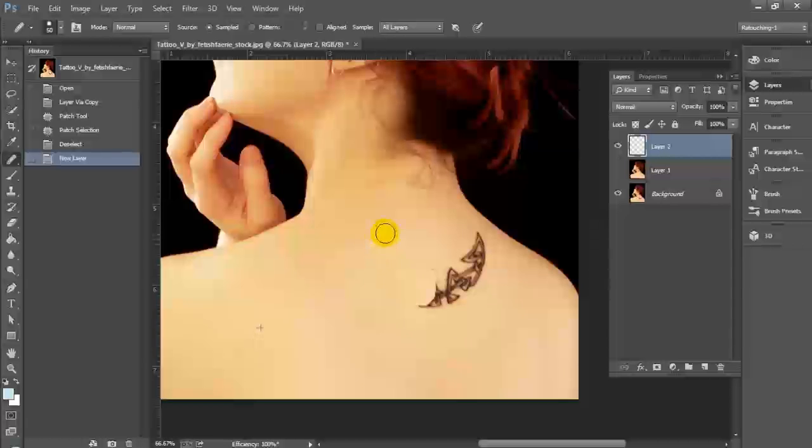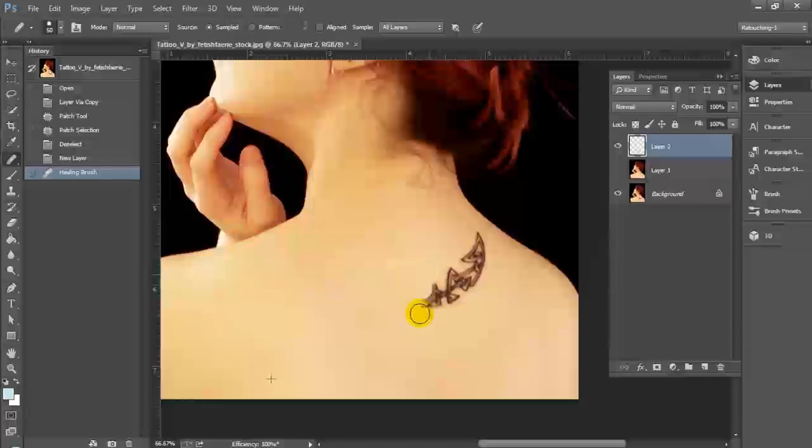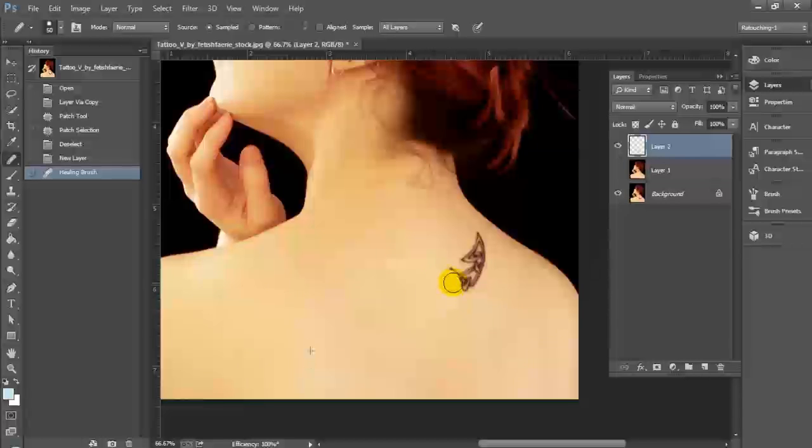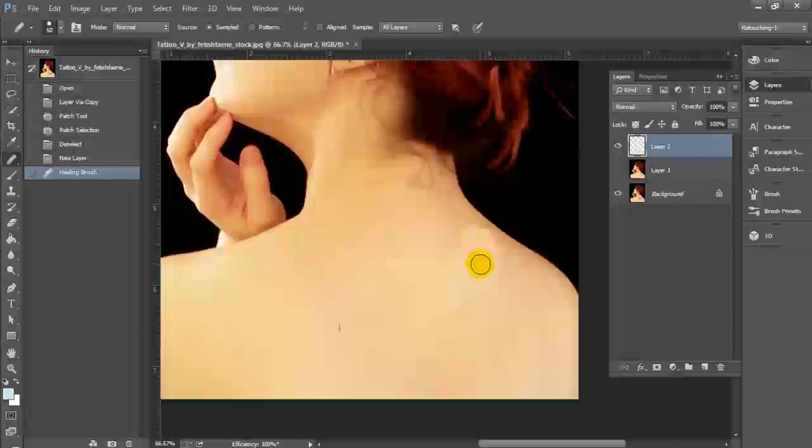Now if you have a more complex tattoo, this will actually work a lot better for you because you can source different areas of the skin, and you can trace along, and you can reduce or increase your brush size as needed. Once you're done, you can see that we have a clean, smooth surface without the tattoo that looks completely natural.